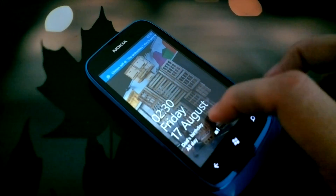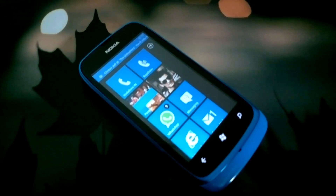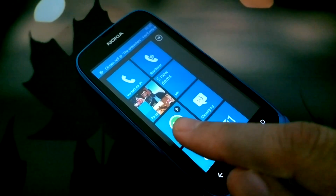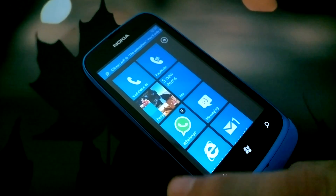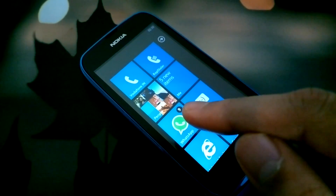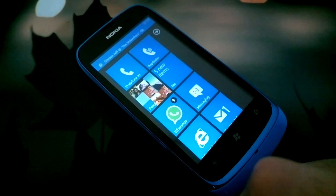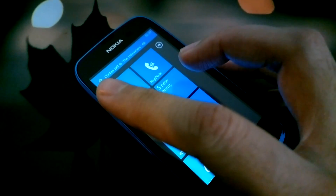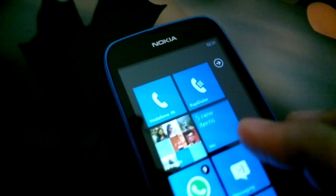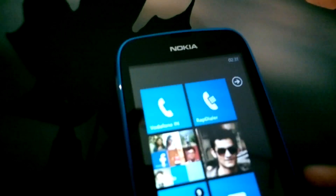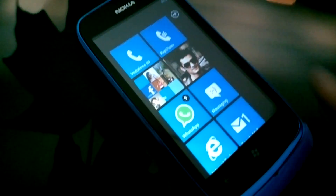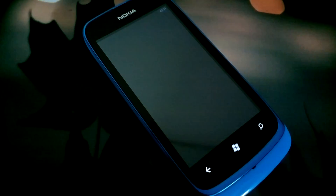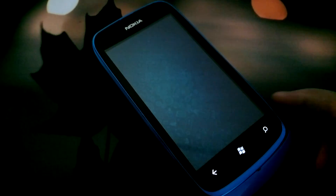Let's just see how WhatsApp functions over here. This is my start screen where I have the WhatsApp live tile pinned to the start, and this is how it shows you your unread messages. At the top you can see these are the push notifications of WhatsApp.